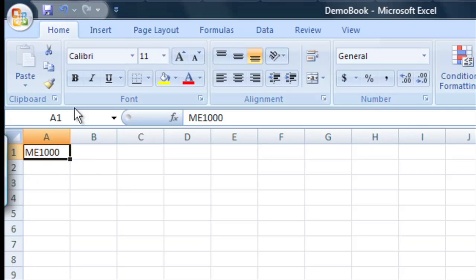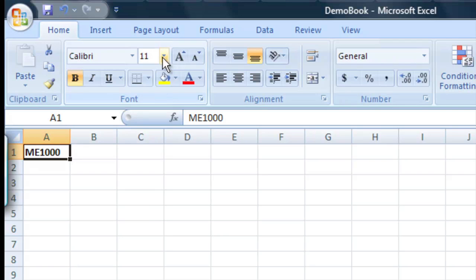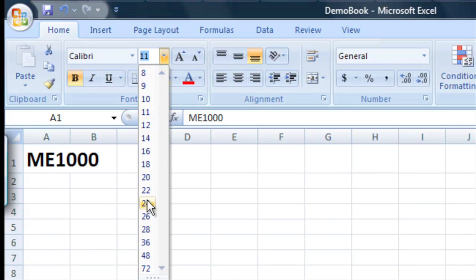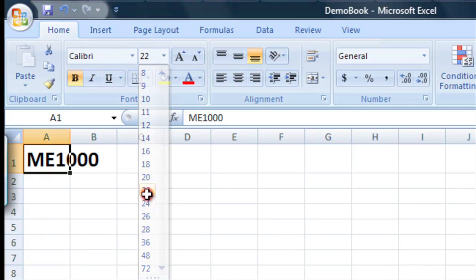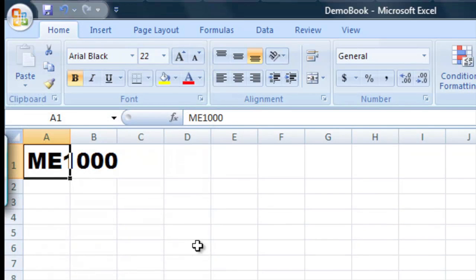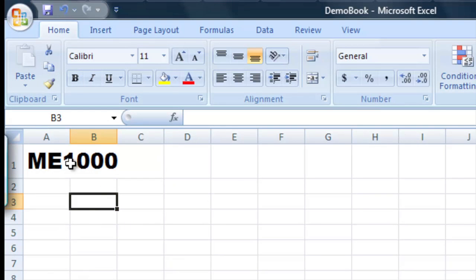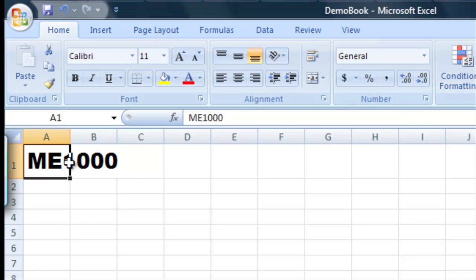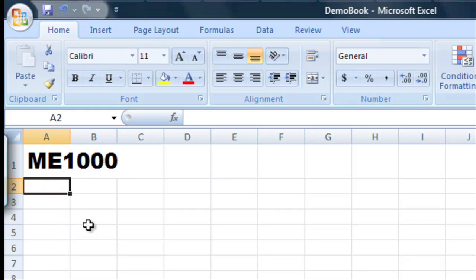Now once it's in the box we can do things like bold the text, or we can change the size of it. We can even change the font and then it'll just appear just like that. Now you'll notice that if we have something like this, it'll bleed into other columns like this, and we'll see that right here.